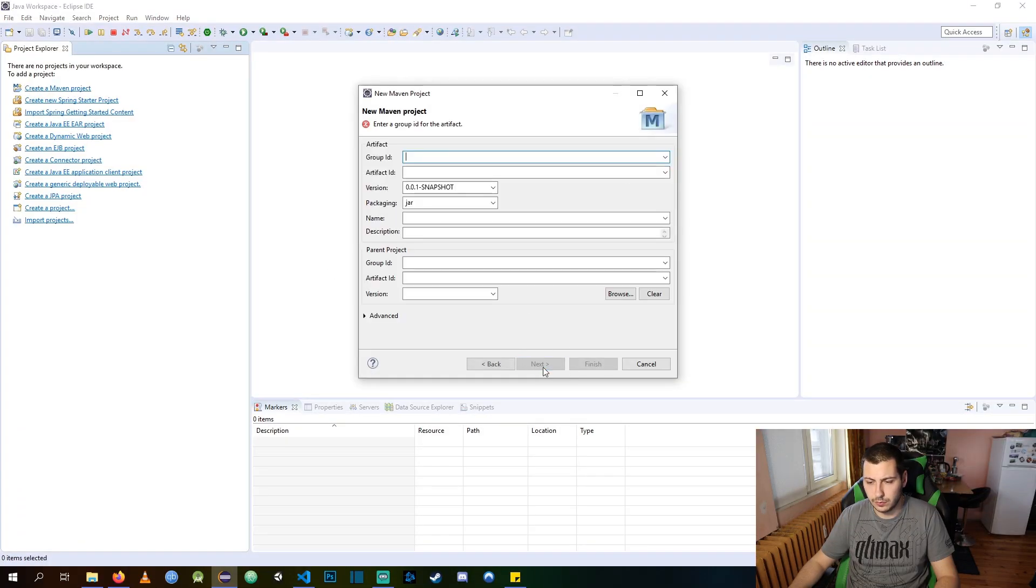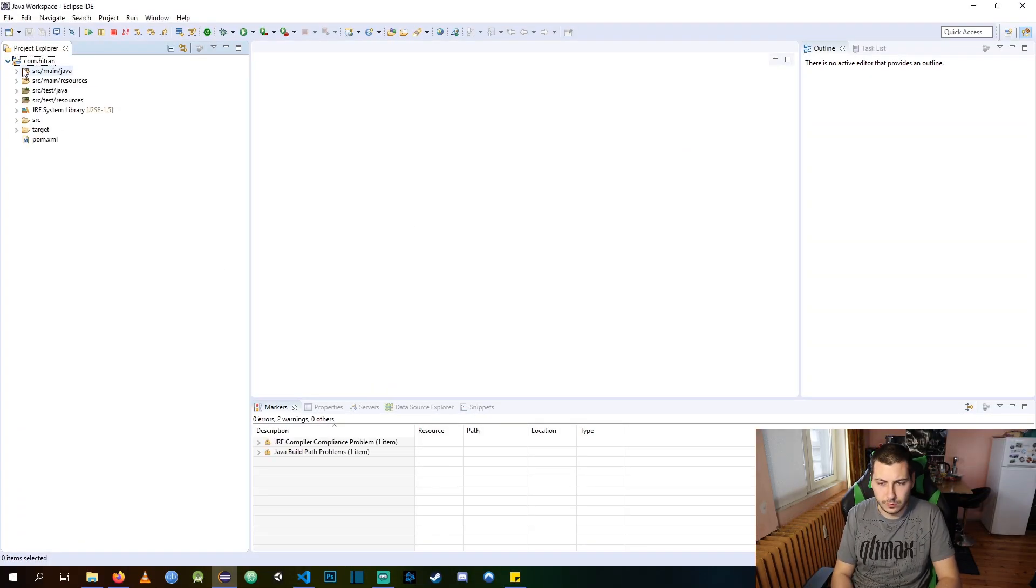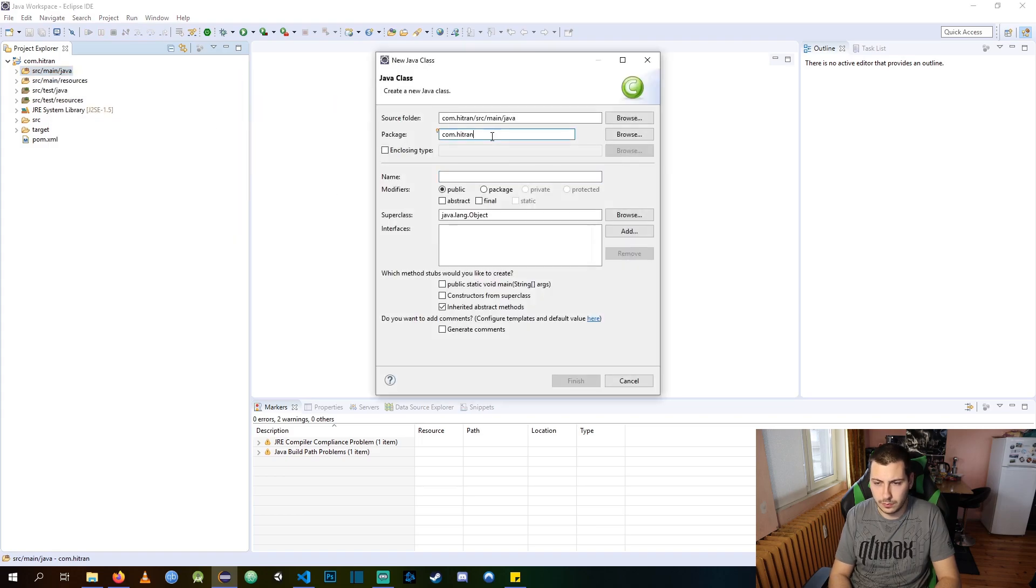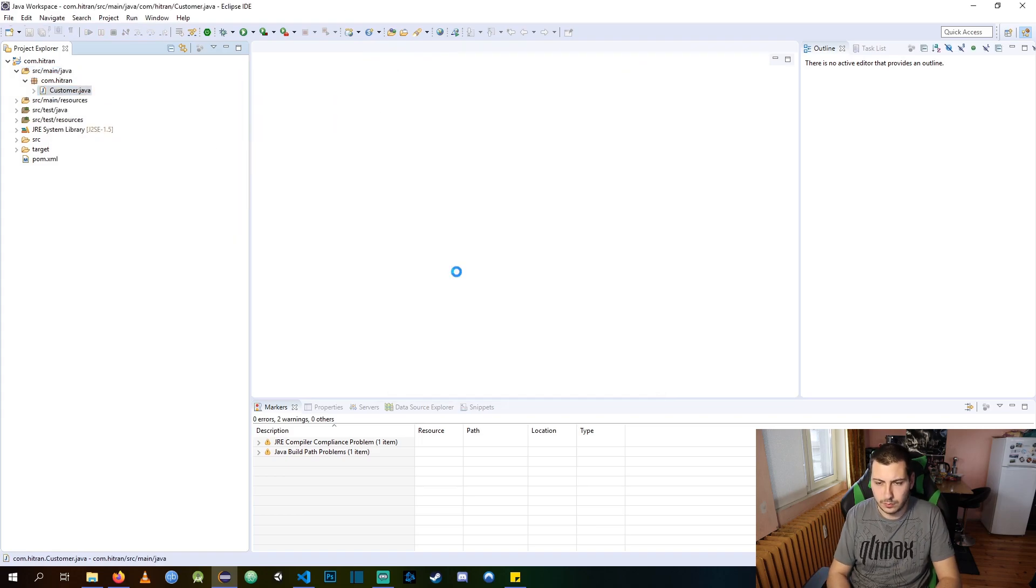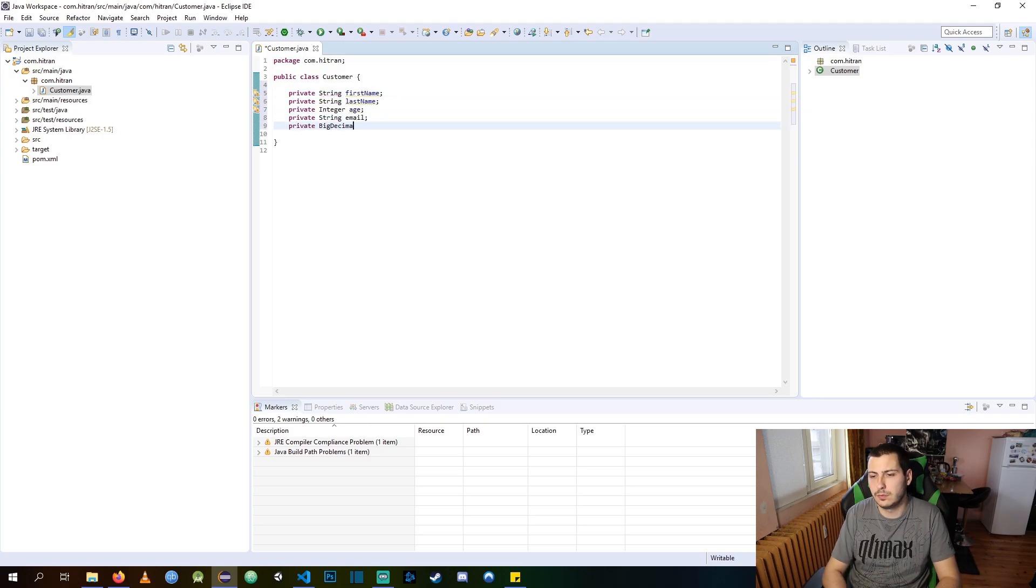Let's create a new Maven project. We are using Maven because it's convenient for importing libraries. Create a new customer DTO and add some business logic to the getters.